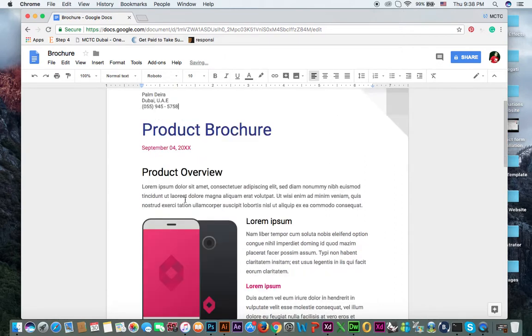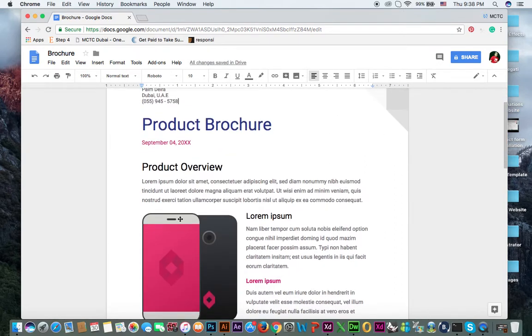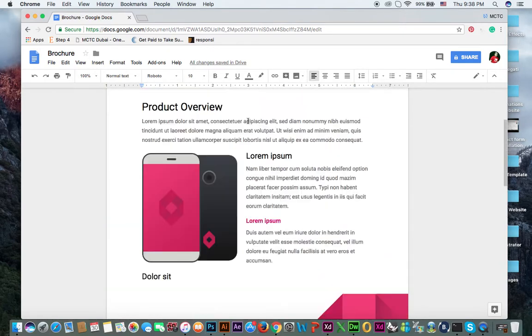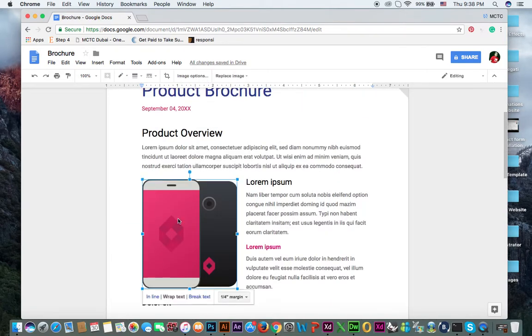So this is something about product brochure. Now definitely you can easily edit the text. I think you know, and then image if you want to change now, how you can change this image.